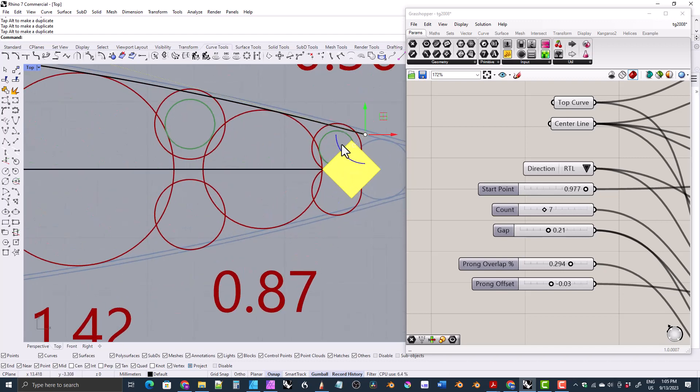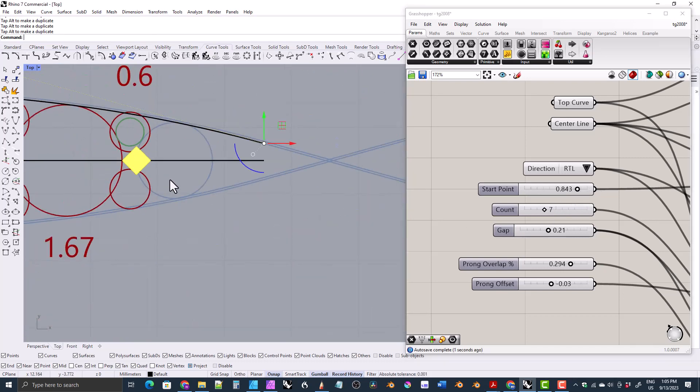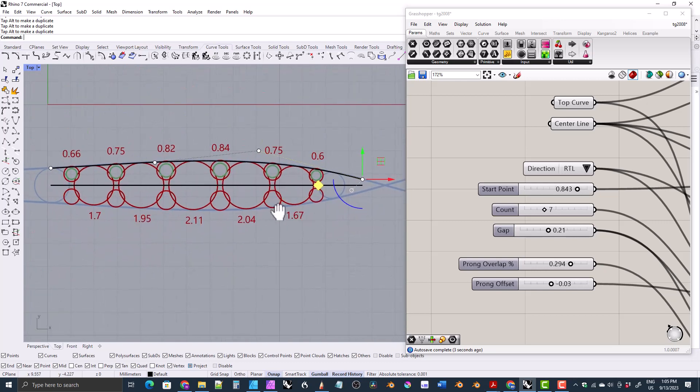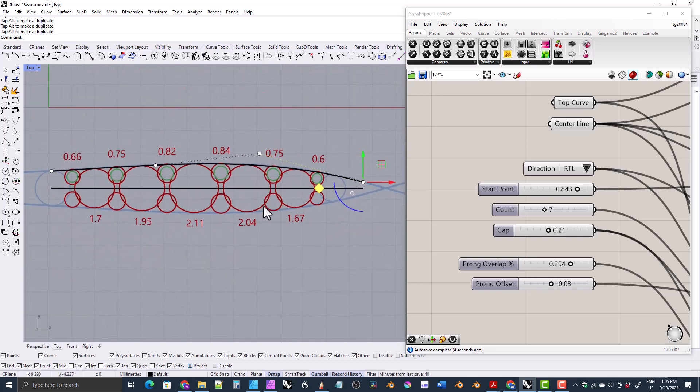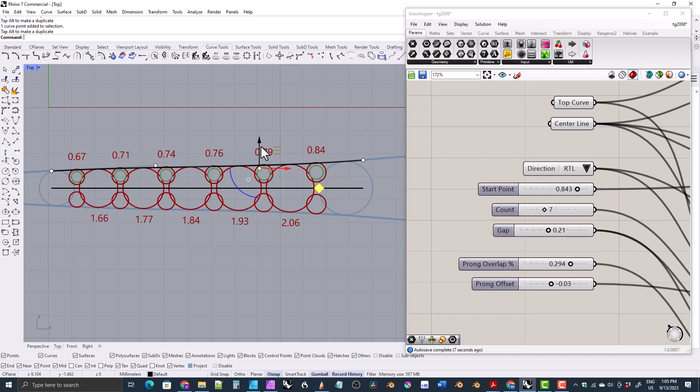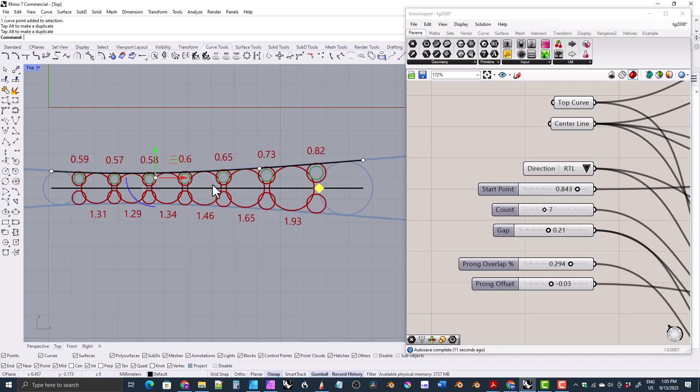I used software called Matrix, which is a modified version of Rhino, and they had a lot of built-in tools to help you with gem layout. And they had a tool for tapered gems as well.